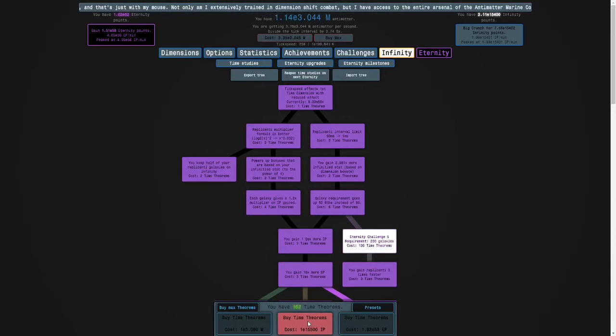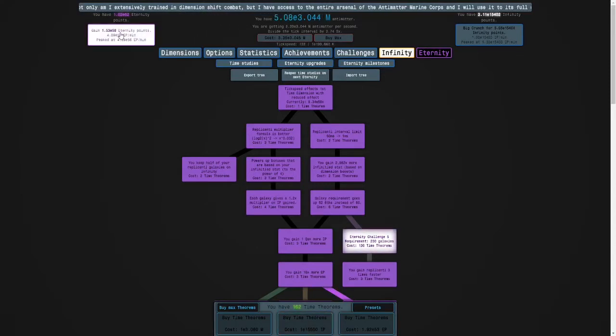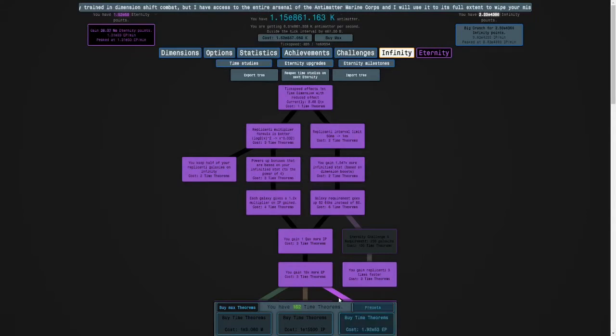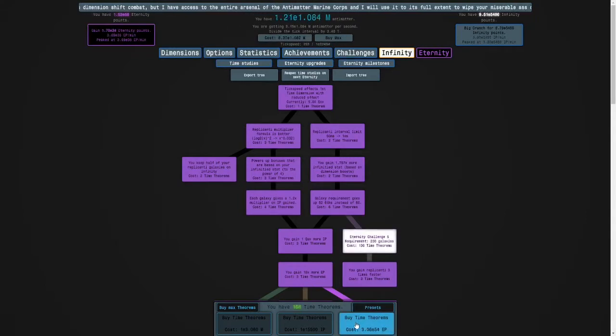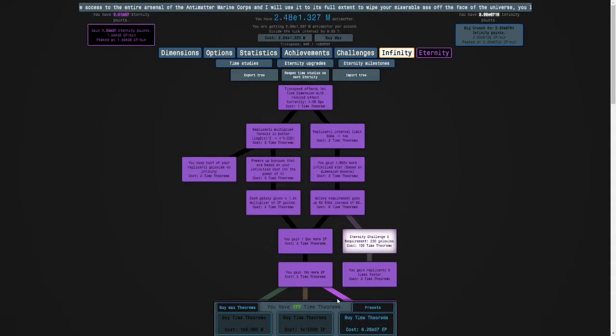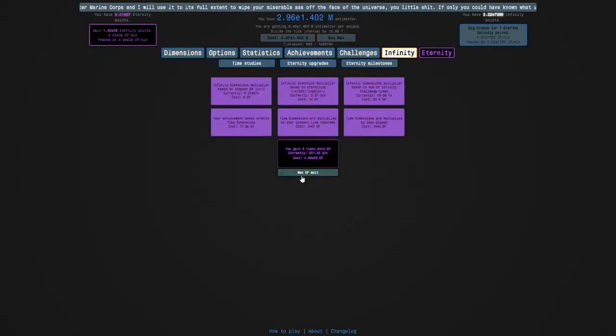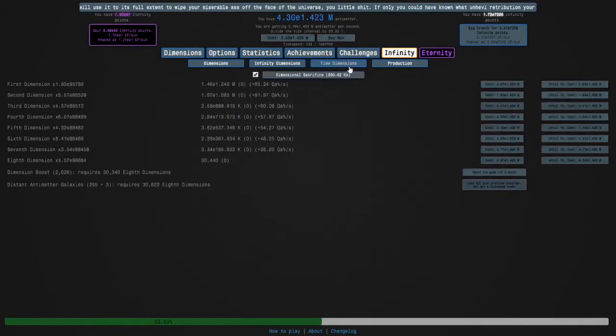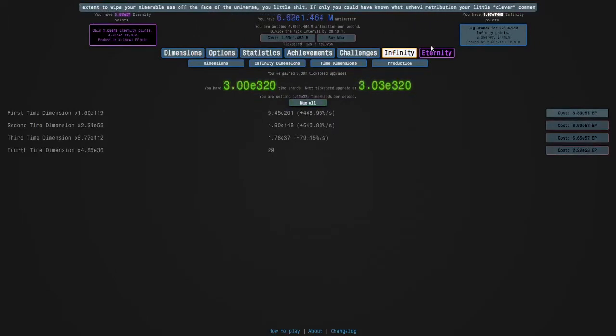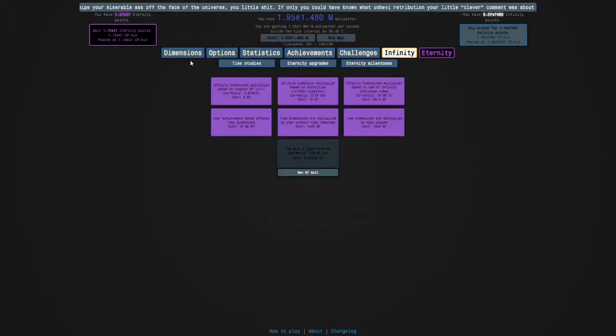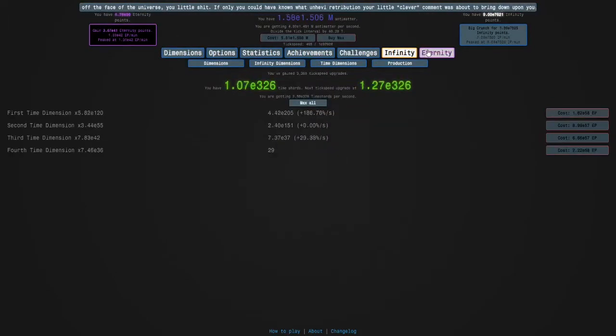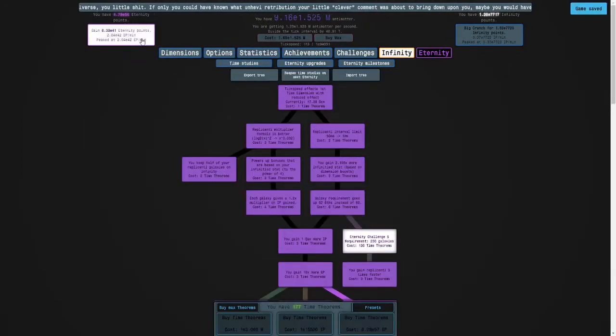I'm going to eternity. I'm going to buy more time theorems, maybe that many. I'll max this, get my time dimensions, and then I will see how many times I have - 499. So I'll just see what to do.